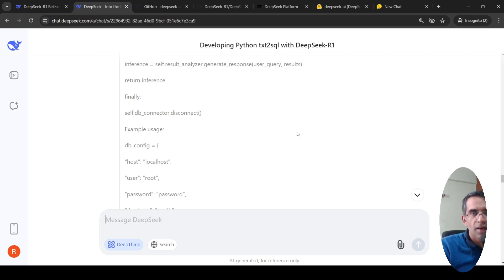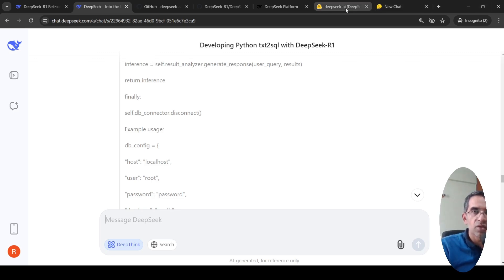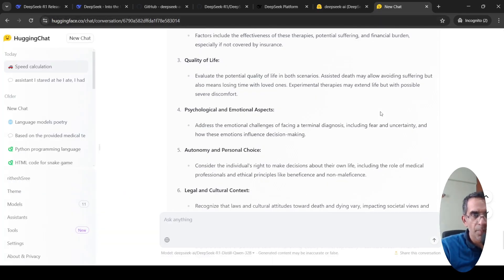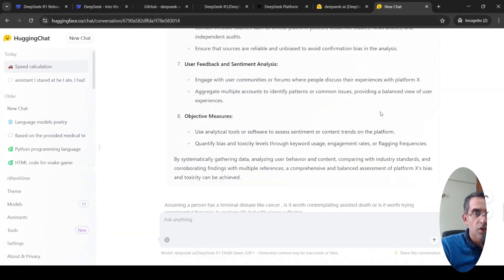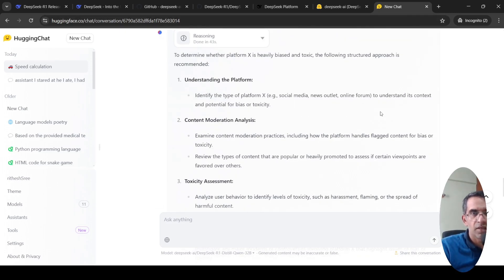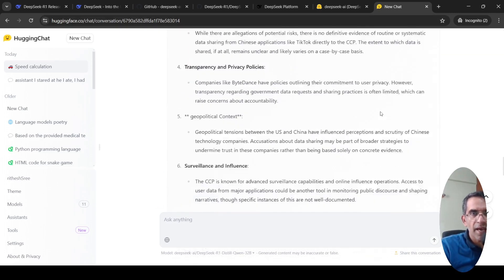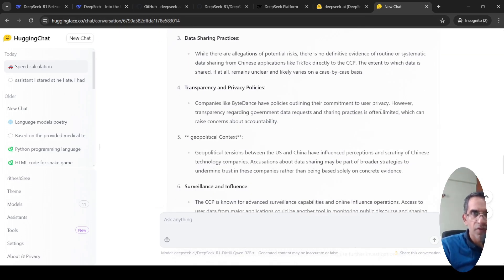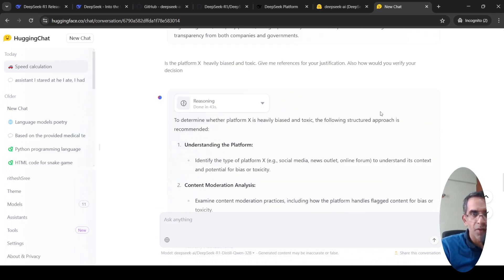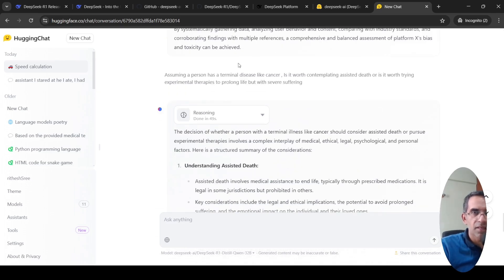What this model excels, they say, is in reasoning problems. They say it exceeds the benchmark of OpenAI O1 on these reasoning benchmarks. I could try this in Hugging Face chat also. A smaller version of this particular model is available on Hugging Face chat. So there I tried a couple of interesting questions and I was amazed at the way it thinks.